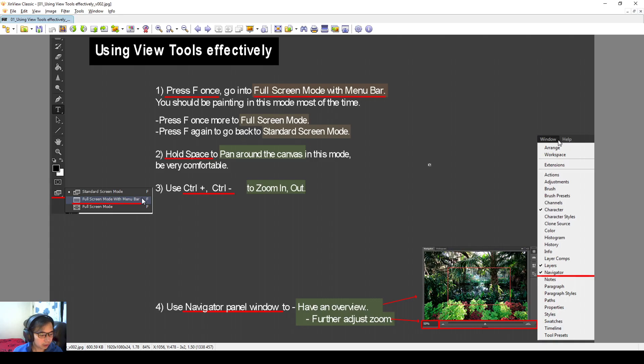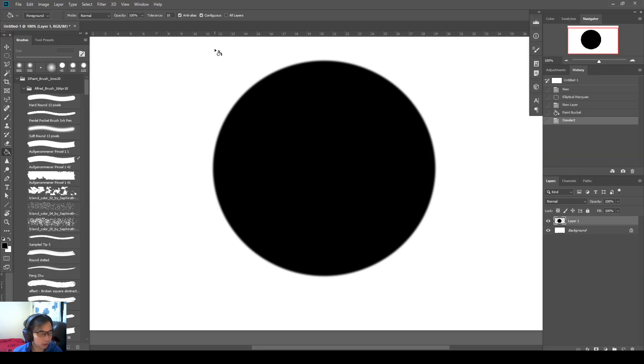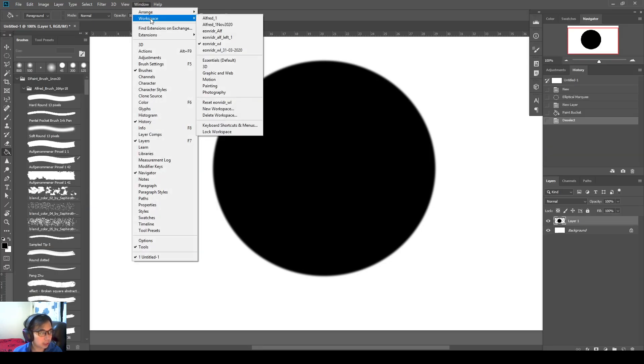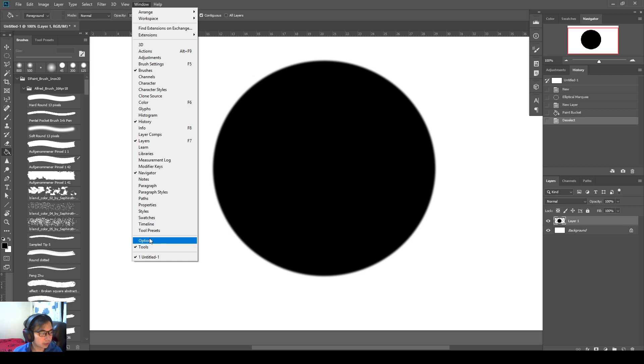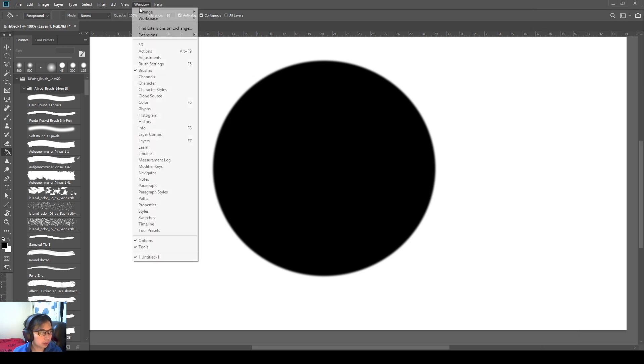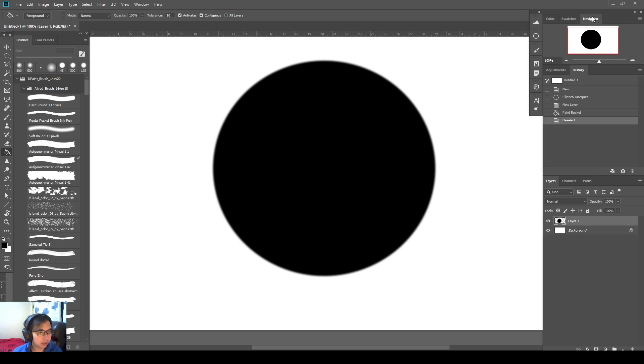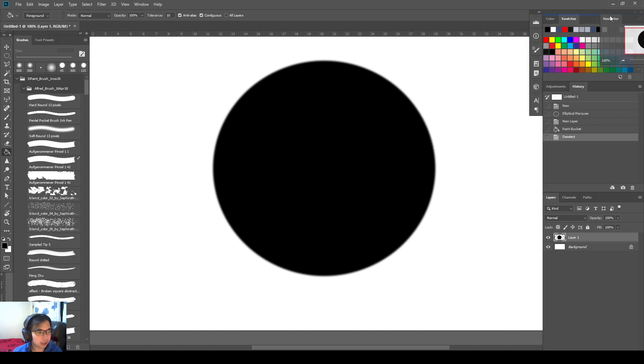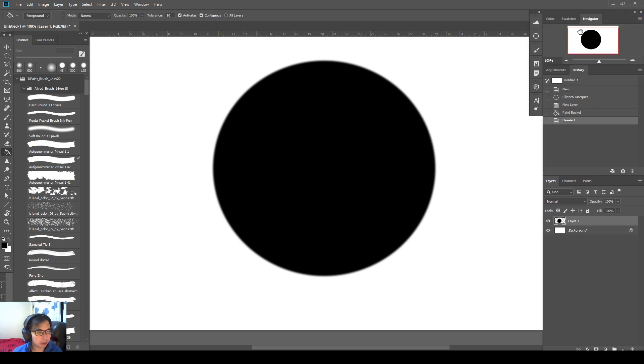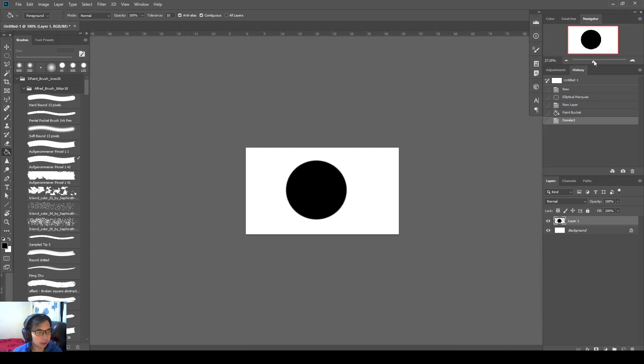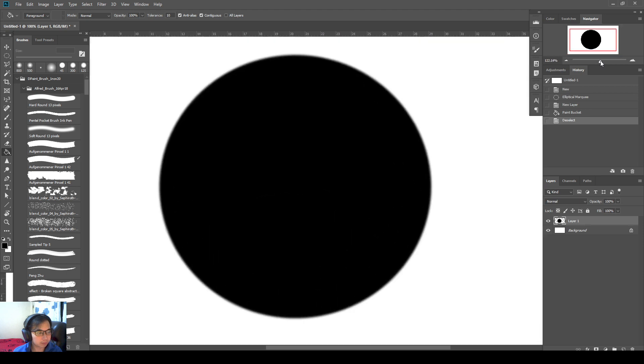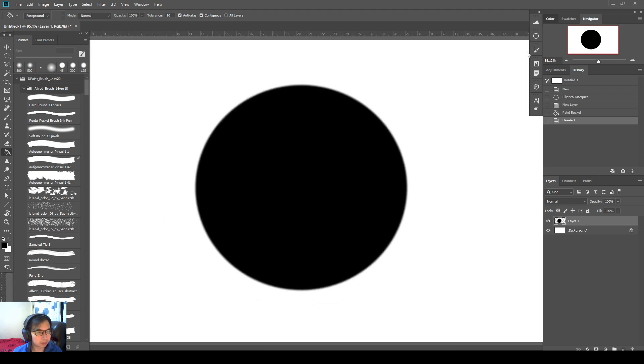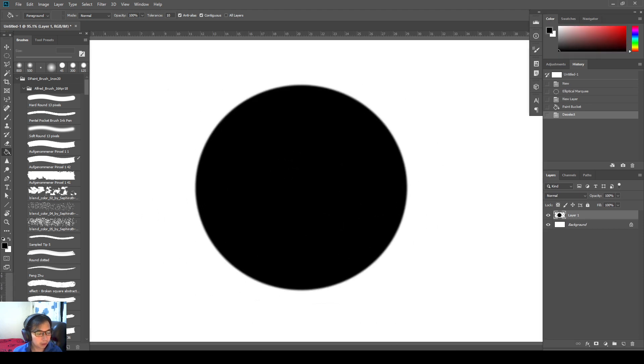So you can also use a navigator panel window to have an overview. So let me just click on that window, windows navigator. You will have that open once you click navigator. And then probably it's over here or somewhere. You just pop it in here, and then you can zoom in and out also using navigator window.